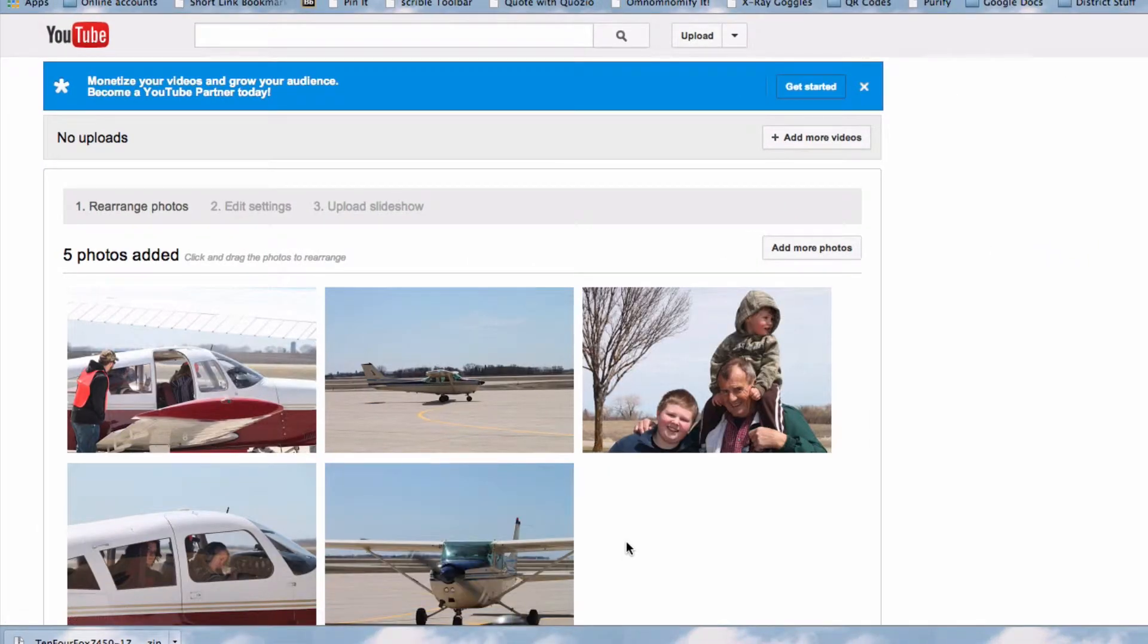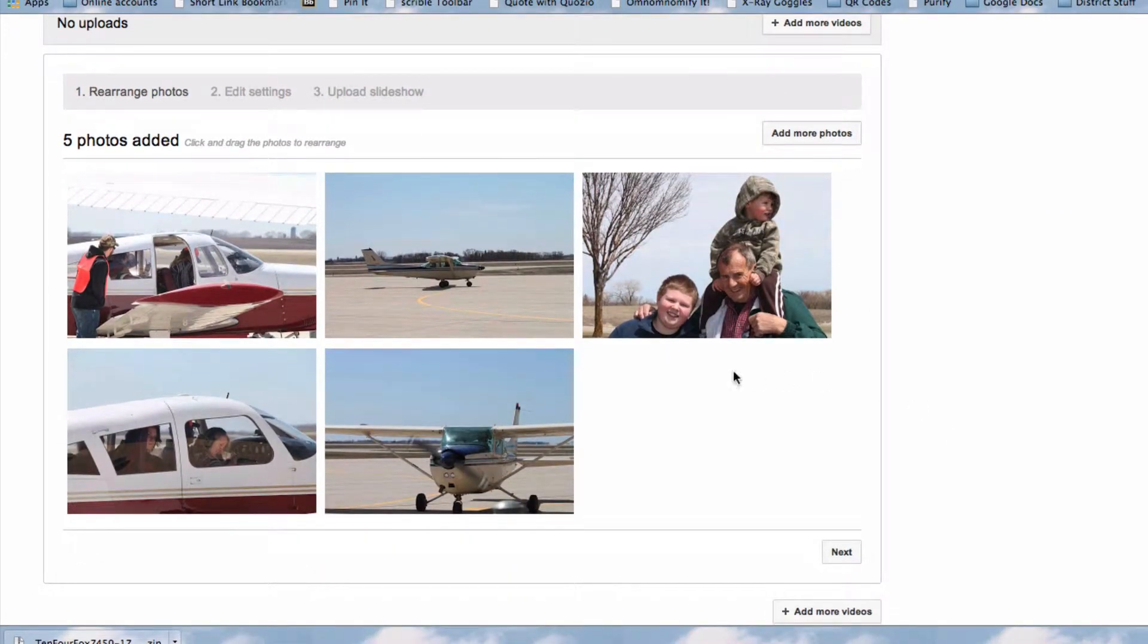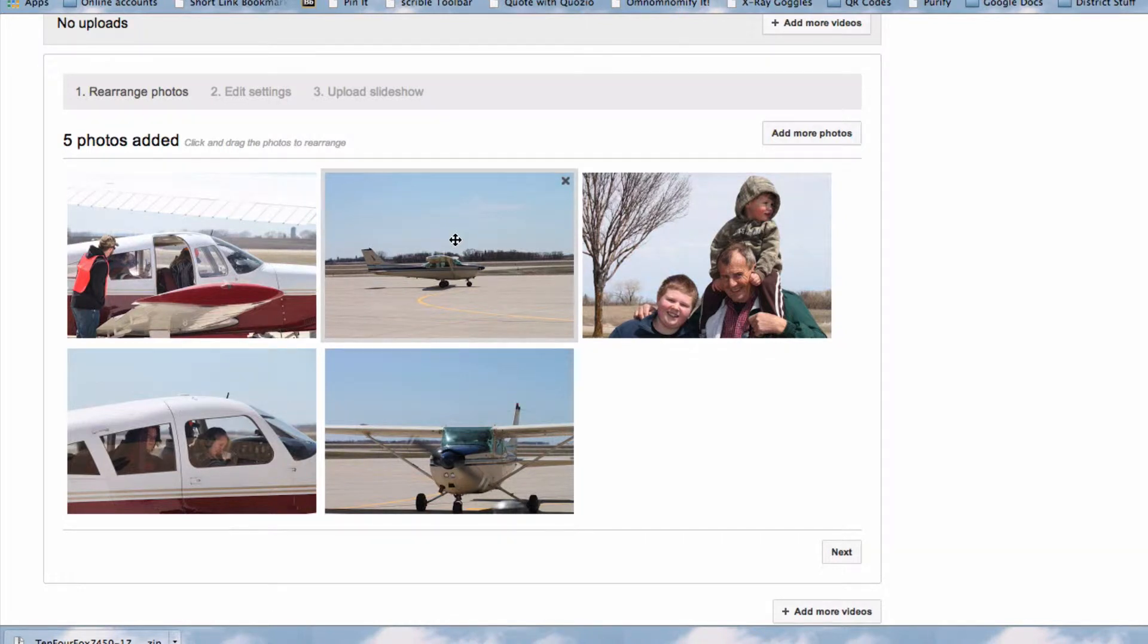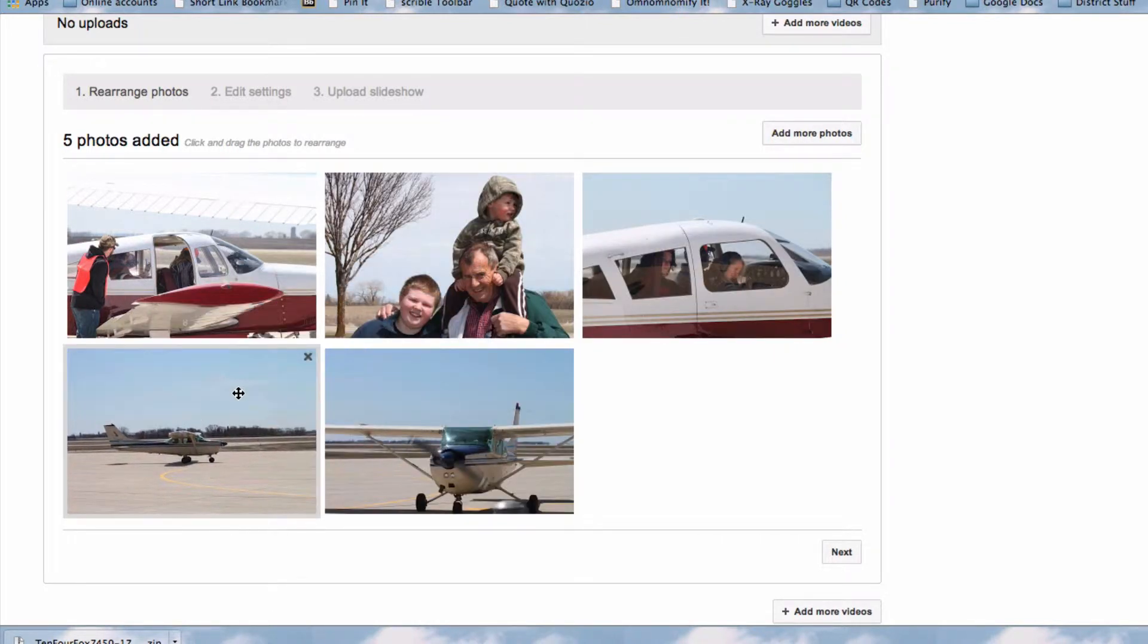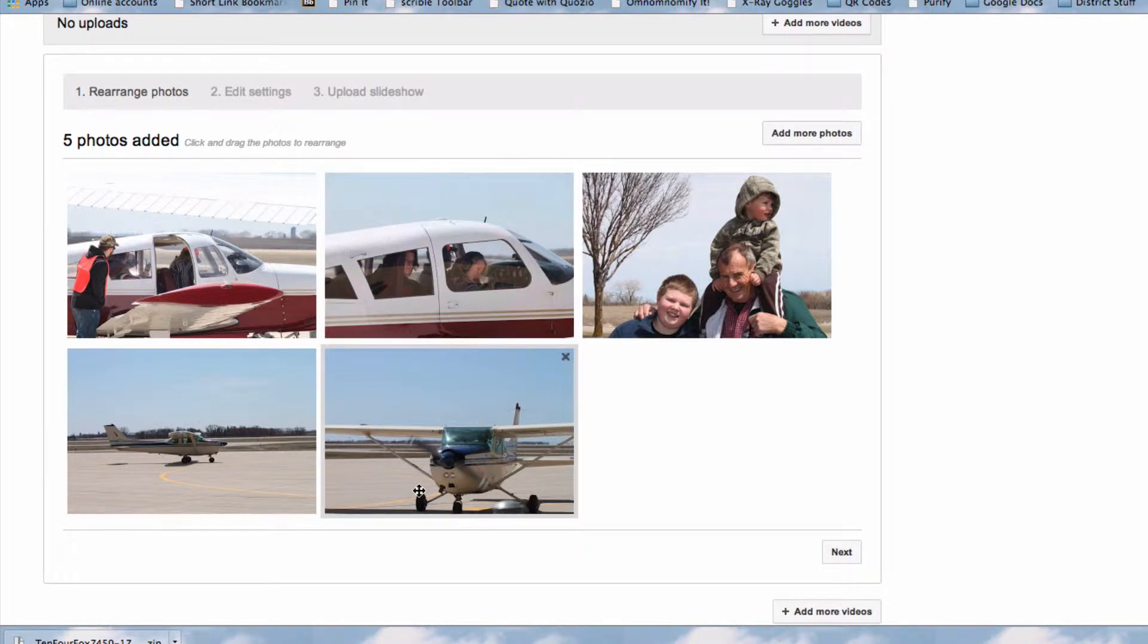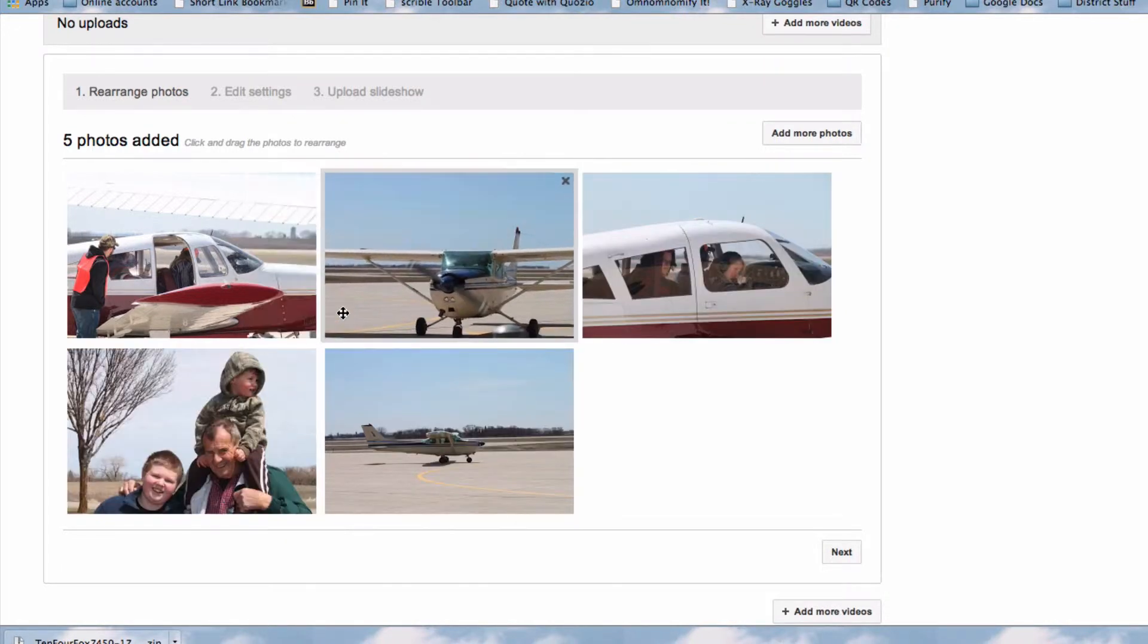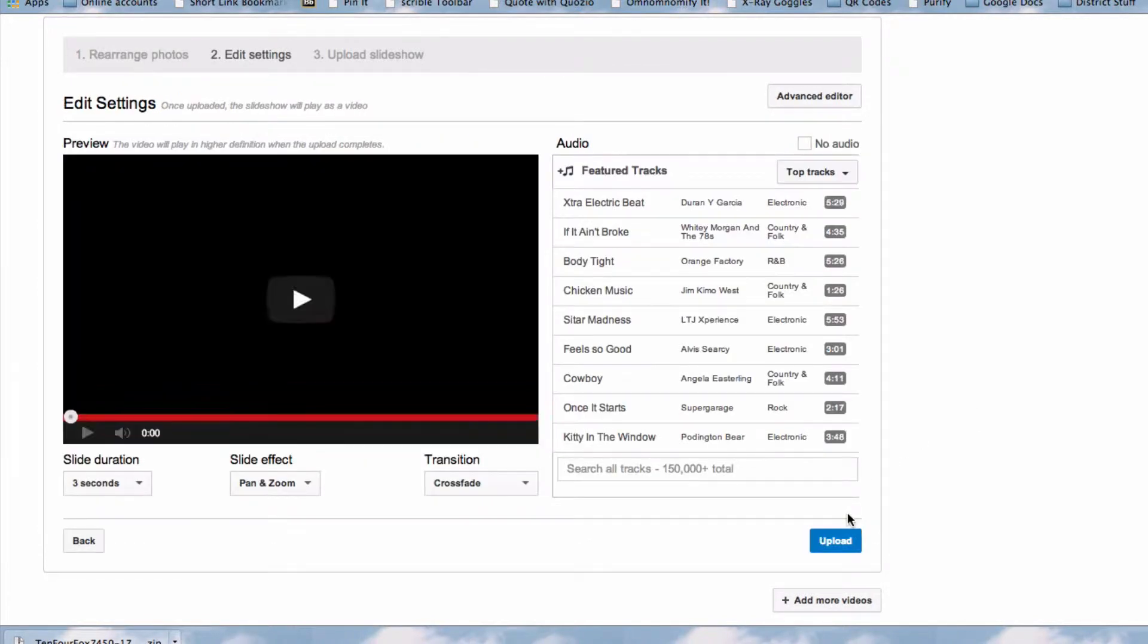I'll select those, and on this screen I now have the option of dragging and reordering the images. Once I have the photos in the order that I like, I'm going to click Next.